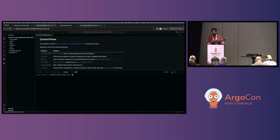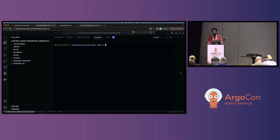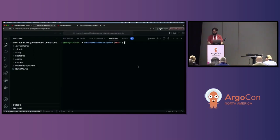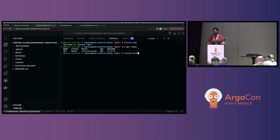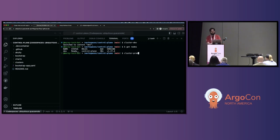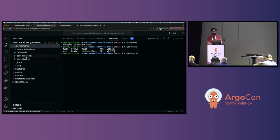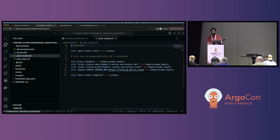While the ArgoCD instance spins up, I'll go check on my dev container — looks like it spun up just fine. As a sanity check, I'll verify the dev cluster is running with 'kubectl get nodes'. If you're following along with the dev container, I added two quick bash aliases as part of the configuration: cluster-dev and cluster-prod, which will switch the kubectl context. You can look at the post-create script to see how those are created.